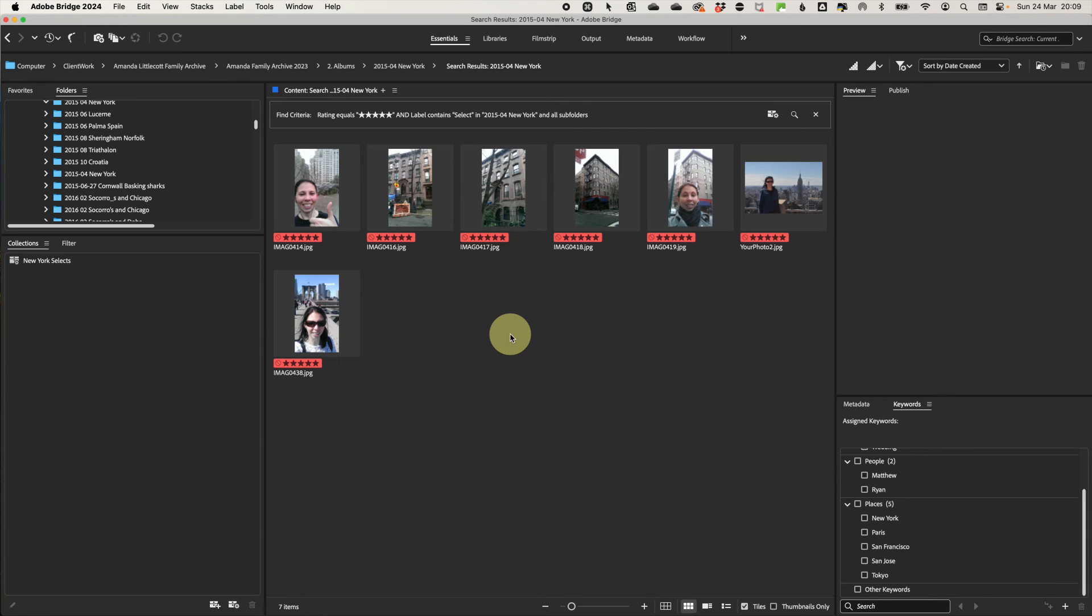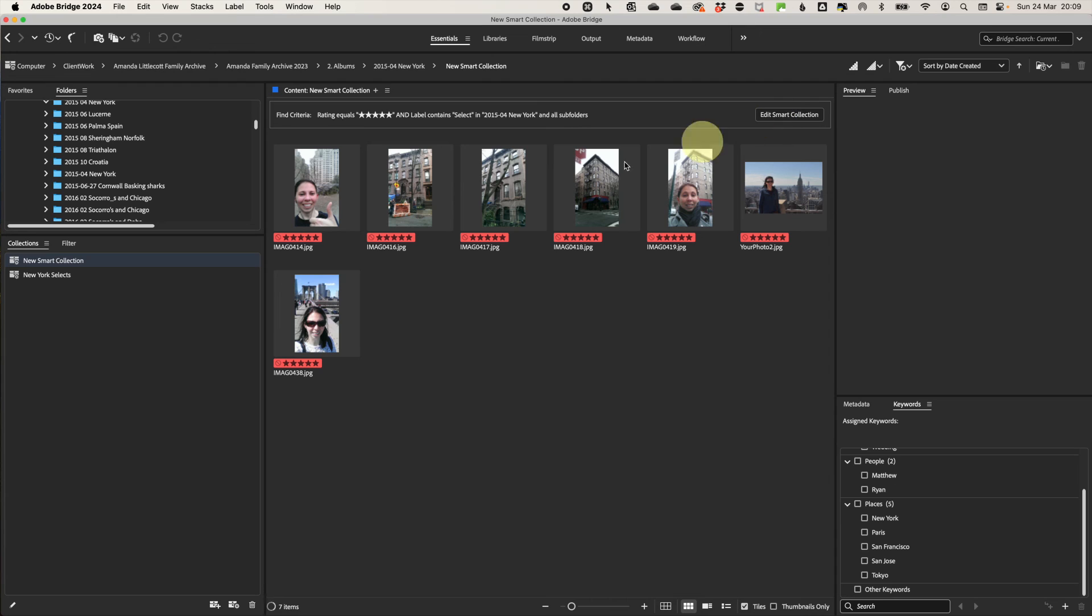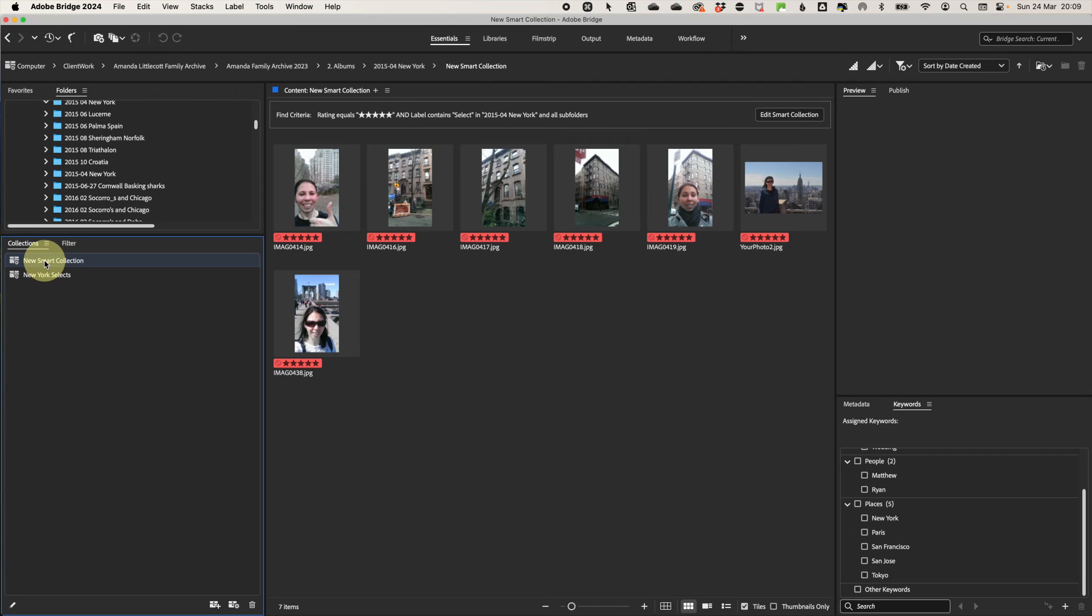But wait, my top tip is if you then want to create a smart collection from this search, all you need to do is to click the smart collection button in the top right of the search window and it will create a smart collection for you. Then you can keep adding, say your keywords and your collection will keep adding to your new photo collection. What a time saver.